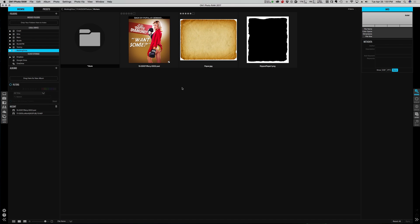Hey everybody, my name is Mike from Portland Pinups and today I'm going to show you how to use your own paper textures and ripped borders within OnoneFX. We're going to be using two assets today: one is a paper texture and one is a ripped border.